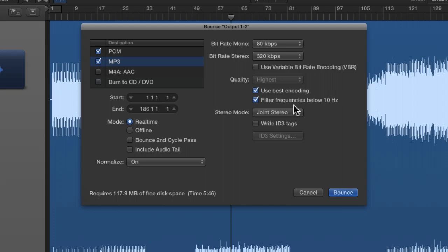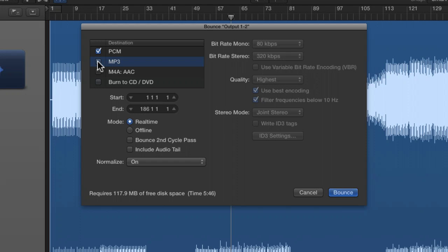This can be done in Cubase, Ableton, and everything else. So it is a good way of quickly getting hold of an MP3.